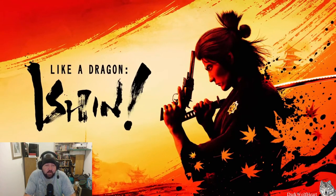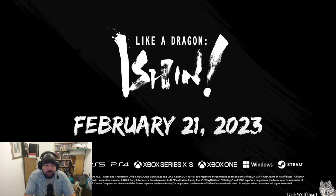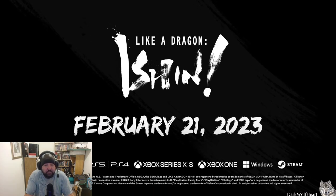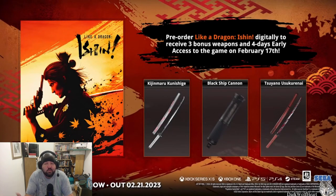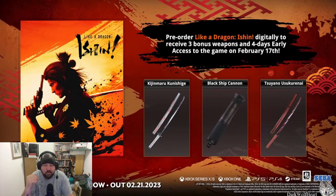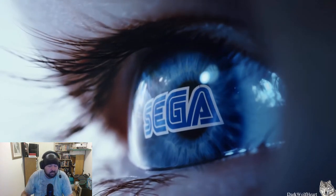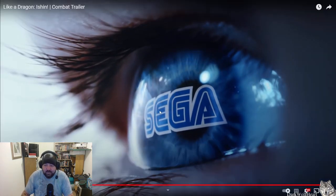Yeah, that looks good. February 21st, 2023. Of course, there's pre-order bonuses. There always are nowadays.